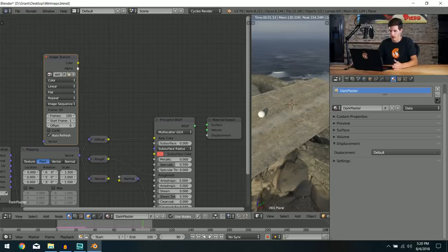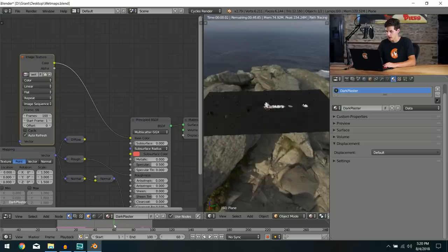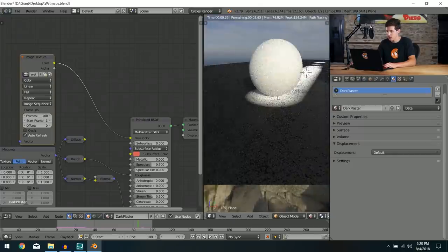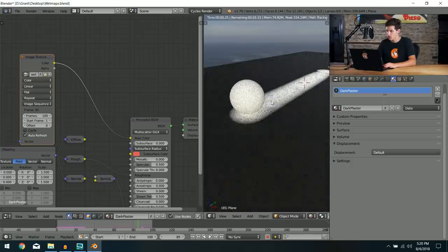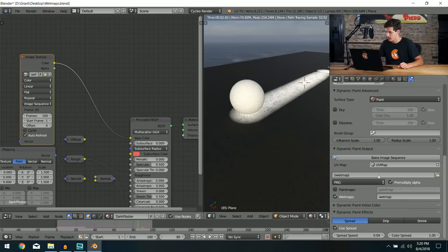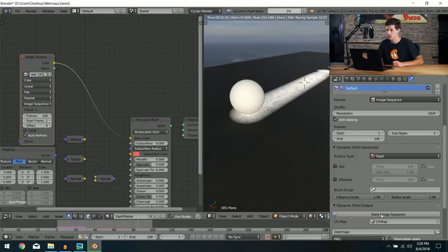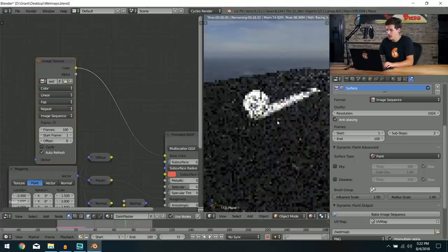Hook the Color output of the image texture into the Color input of the Principled shader — you can see the dynamic paint follows the sphere. The proximity area still looks a bit large, so I'll drop the brush radius to 0.02 and bake one more time. That new bake finishes and the wet map looks more on track.